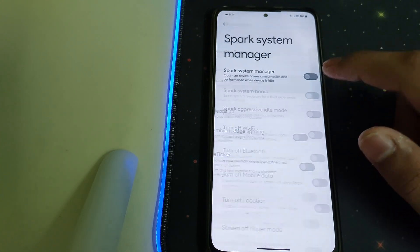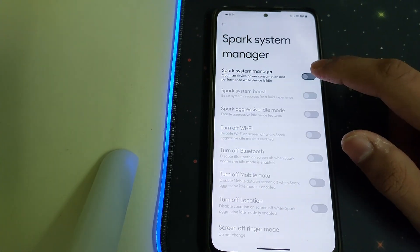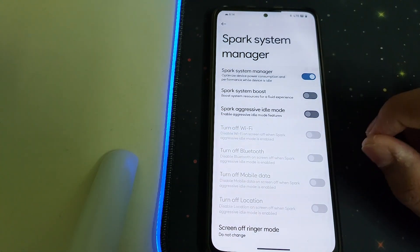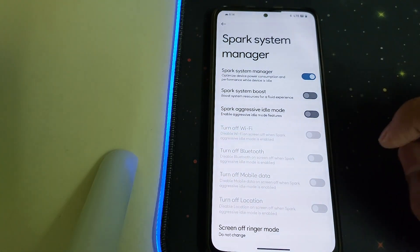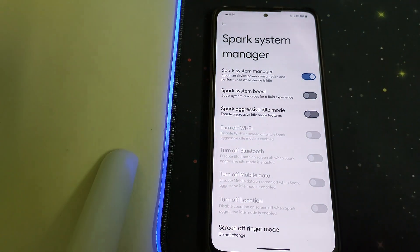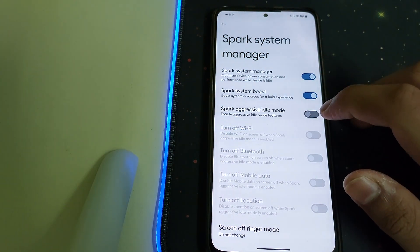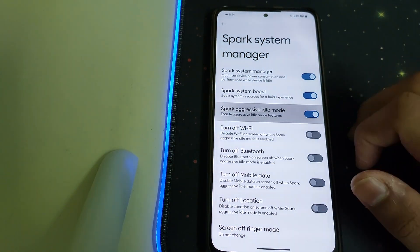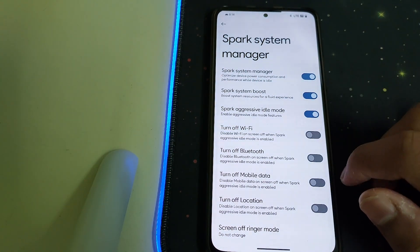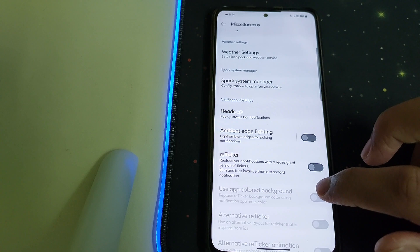We have Spark OS System Manager, it optimizes device power consumption. We have Spark System Boost and Spark Aggressive Idle Mode. We can turn off WiFi, Bluetooth, and mobile data separately.